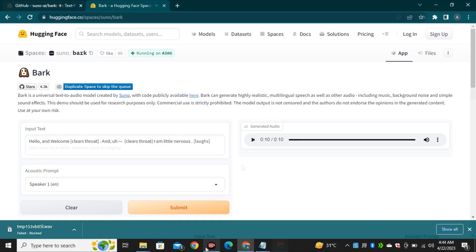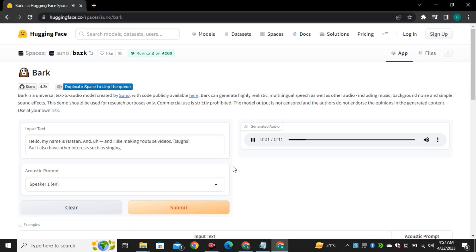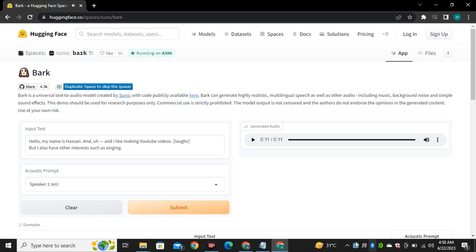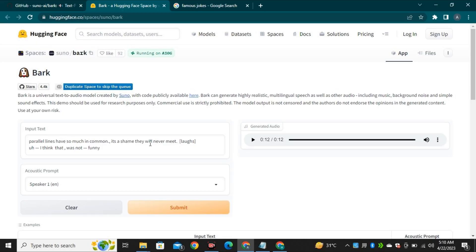Let's try one more. Hello, my name is Hasan. And I like making YouTube videos. But I also have other interests such as singing. So, keep in mind that you have to add these words to add expressions in your voice.